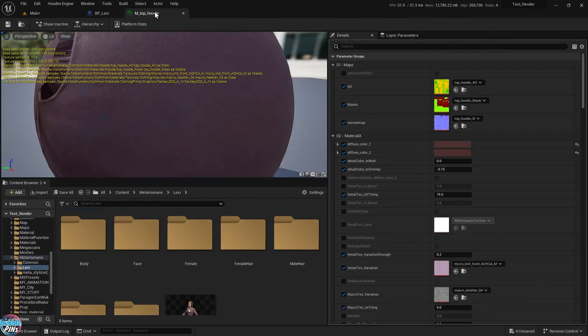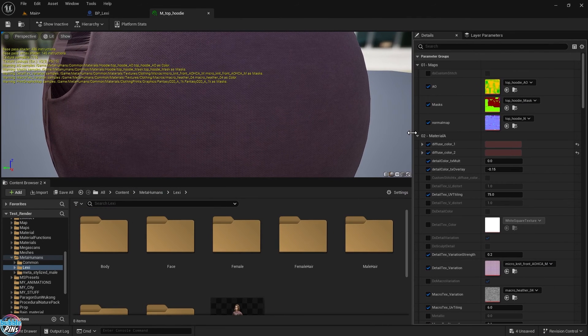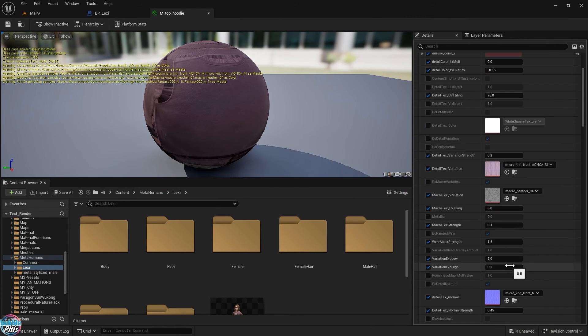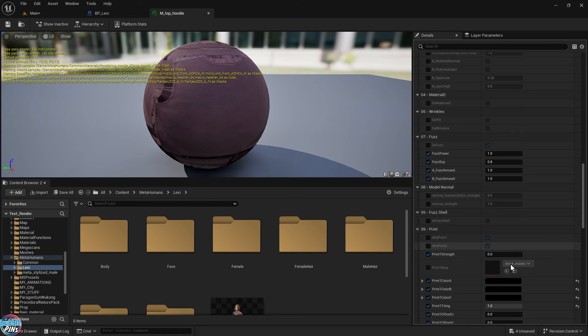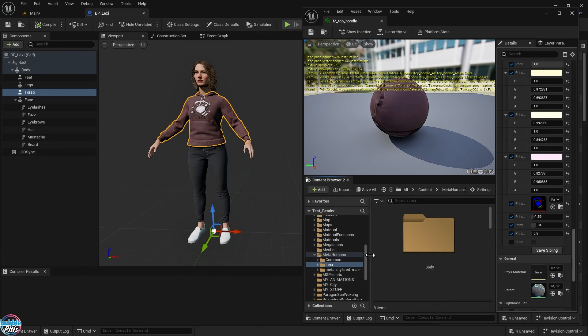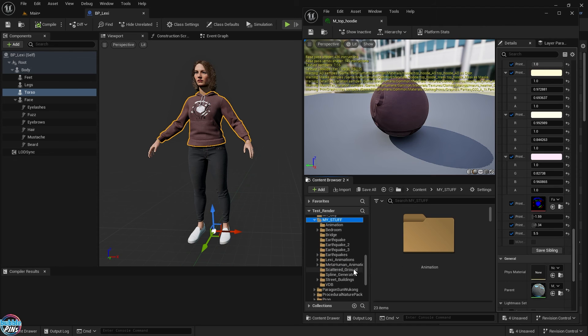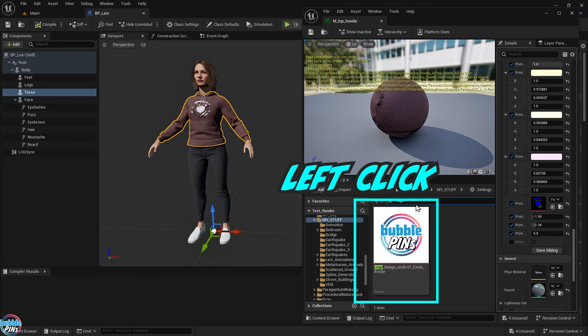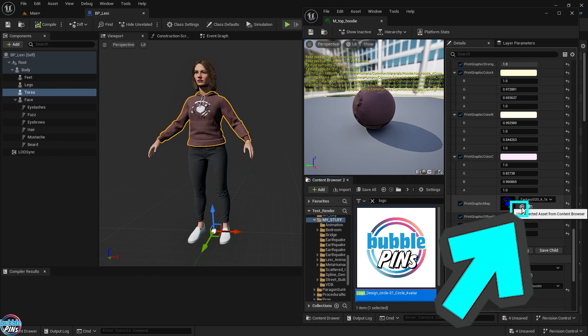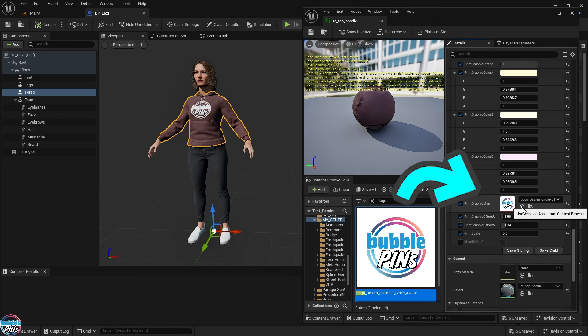Double click the hoodie material and in the details panel, we want to find the print graphic map parameter to replace the graphic with our own custom image. I'm going to find my own logo that I imported into Unreal Engine and left click to select it in the content browser. Now back to the hoodie material. Press the small button with the arrow. What this does is drops whatever we selected in the content browser in here, which is my logo. You'll see it update in real time in the viewport.